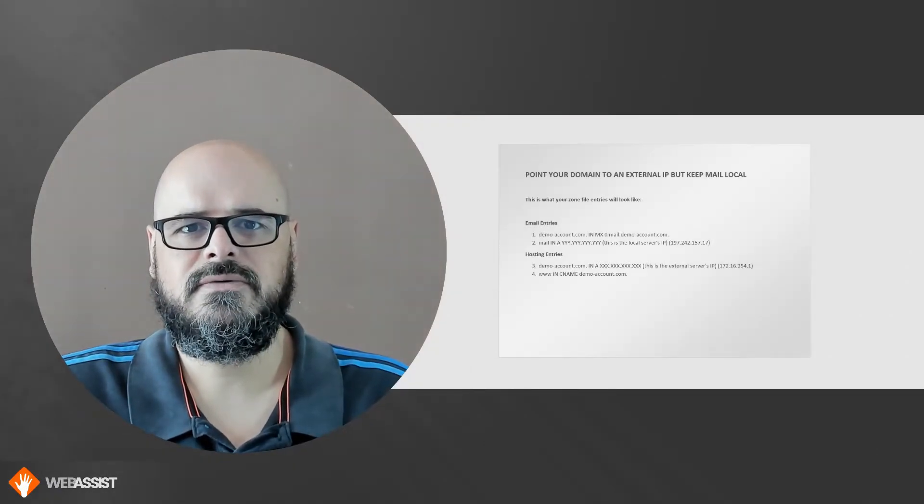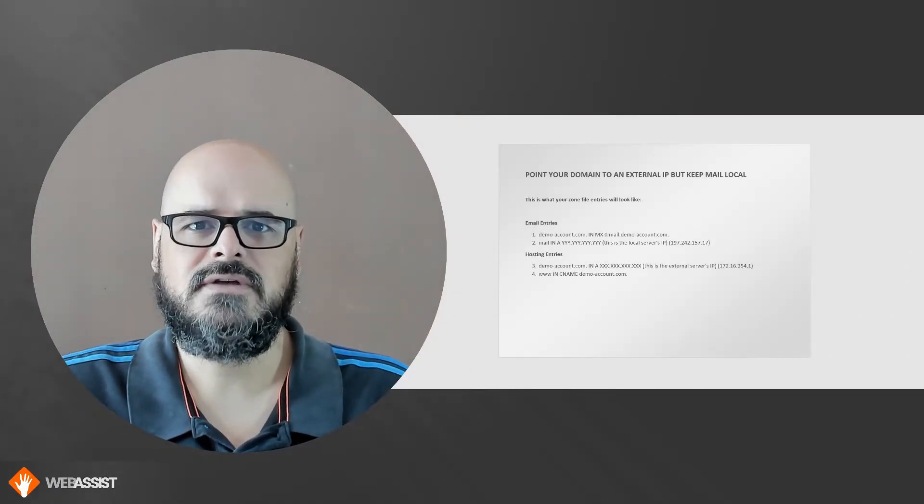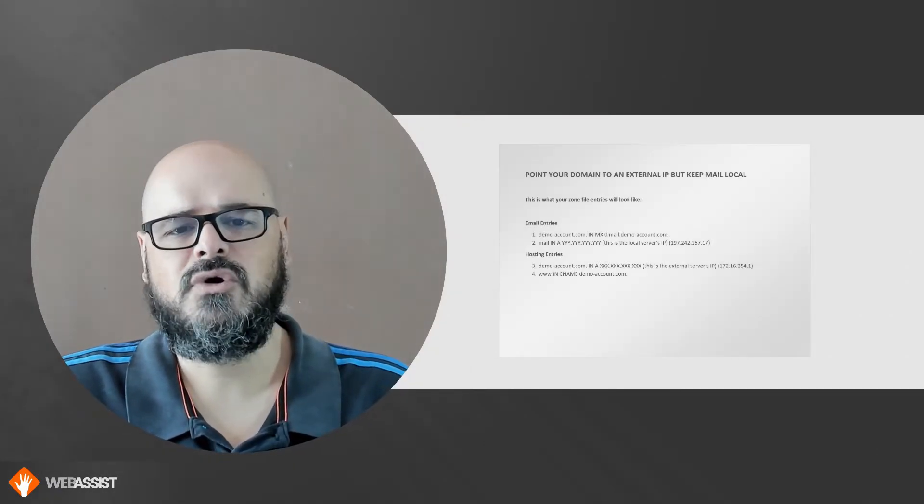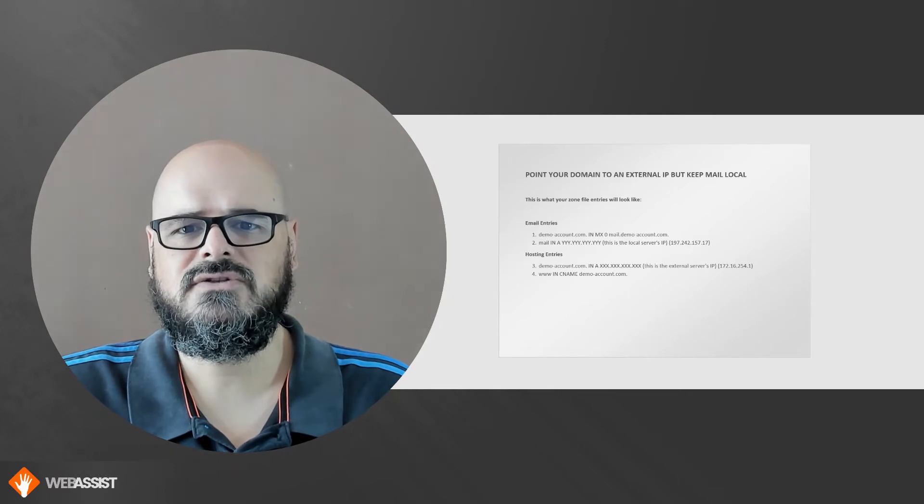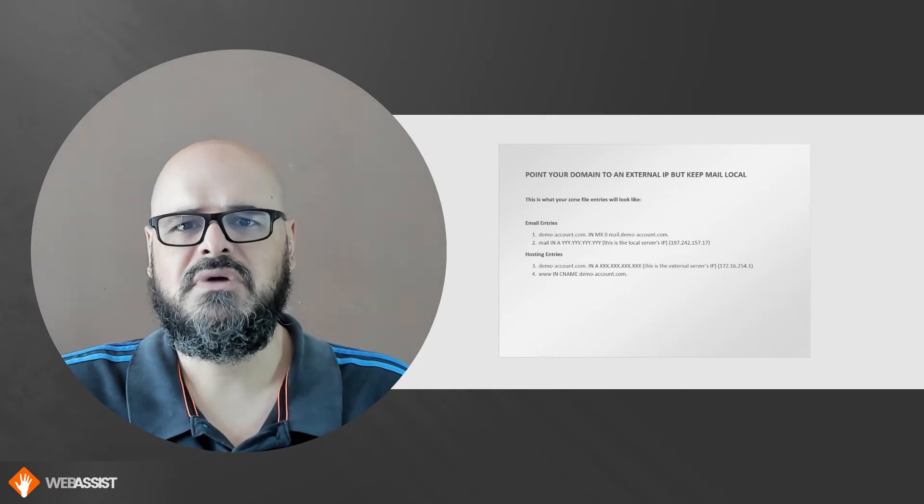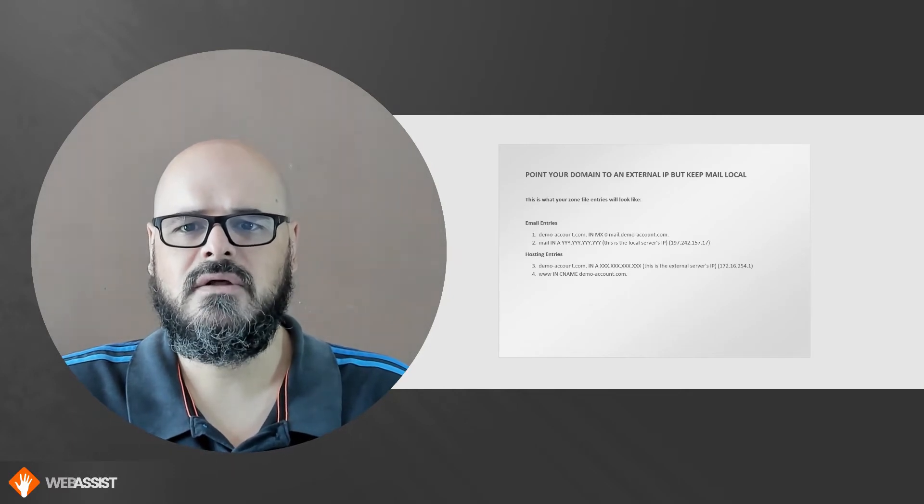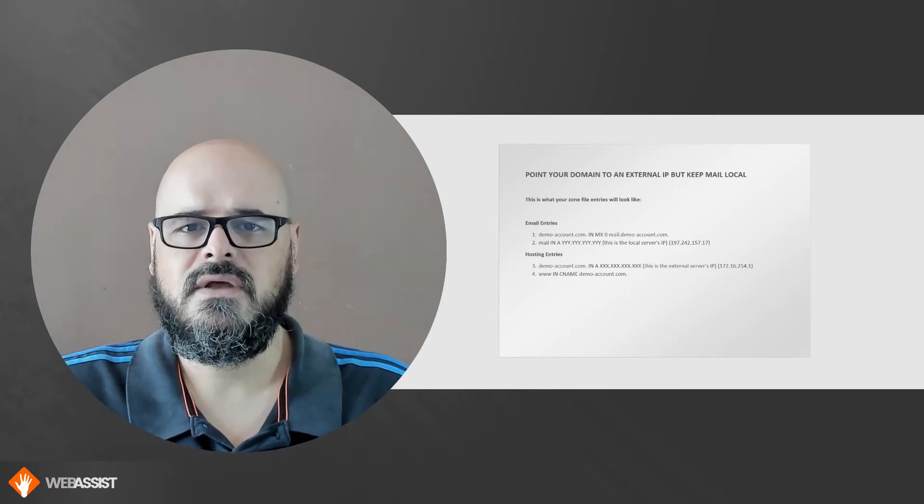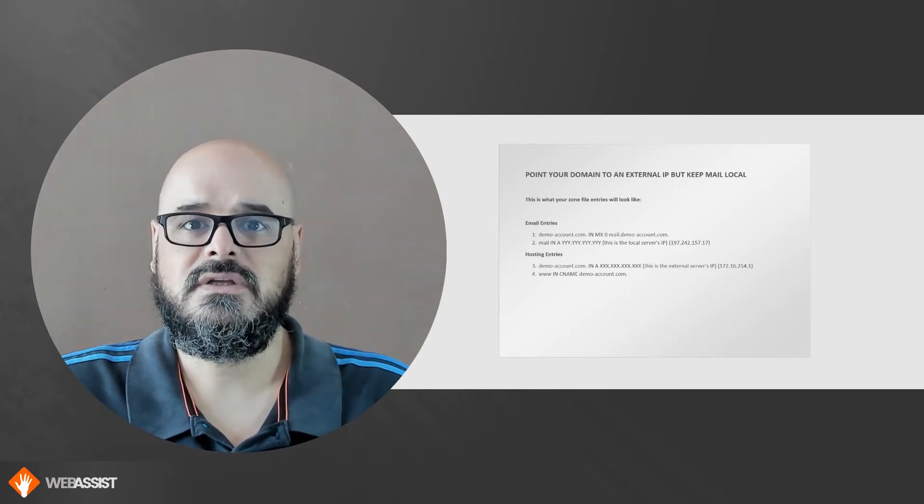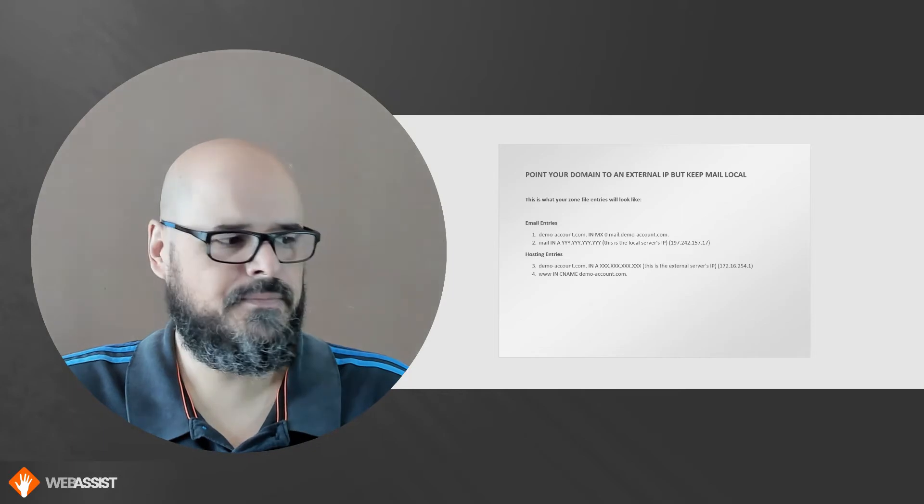Greetings and welcome to WebAssist. I'm Aflan and today I'm going to show you how to point your domain to an external IP but keep mail local. Very simple, let's jump right in.